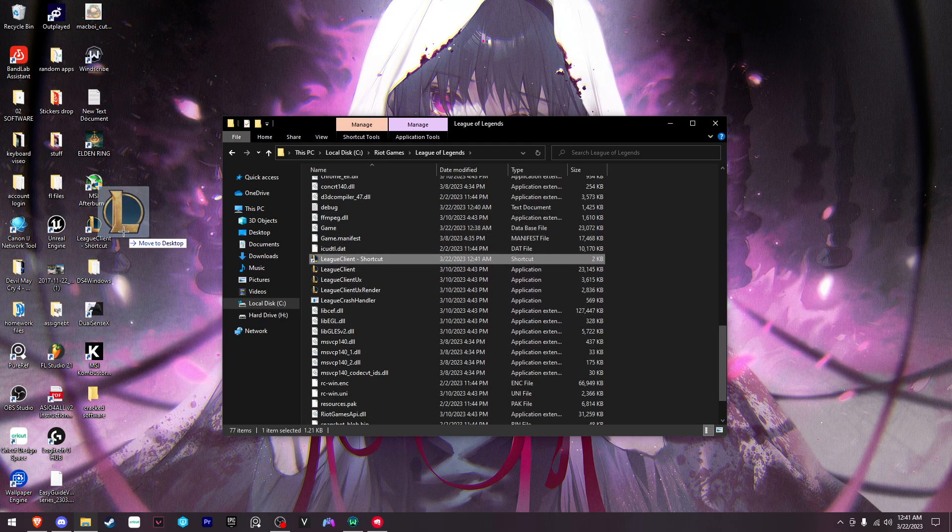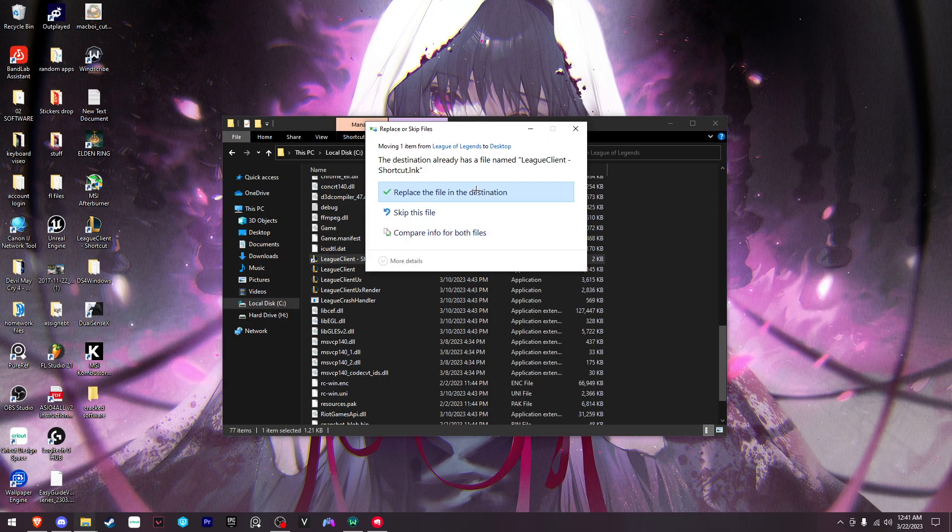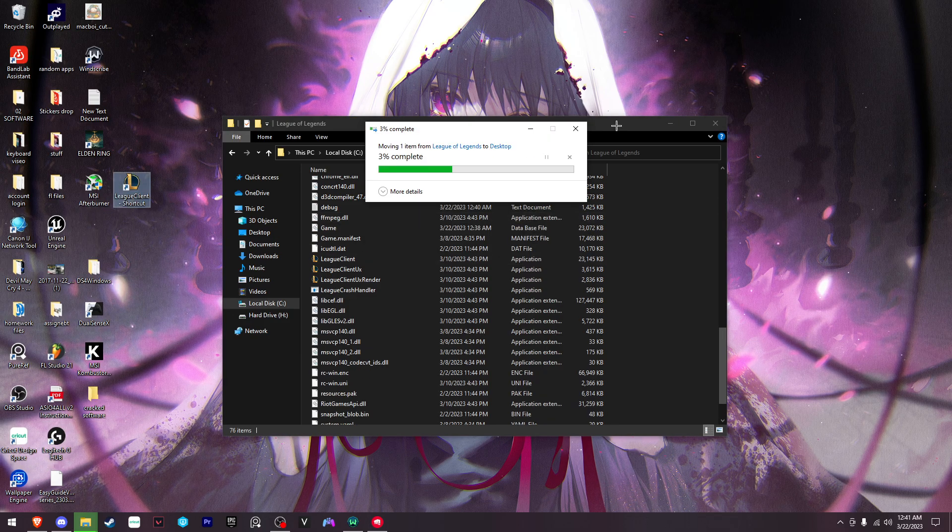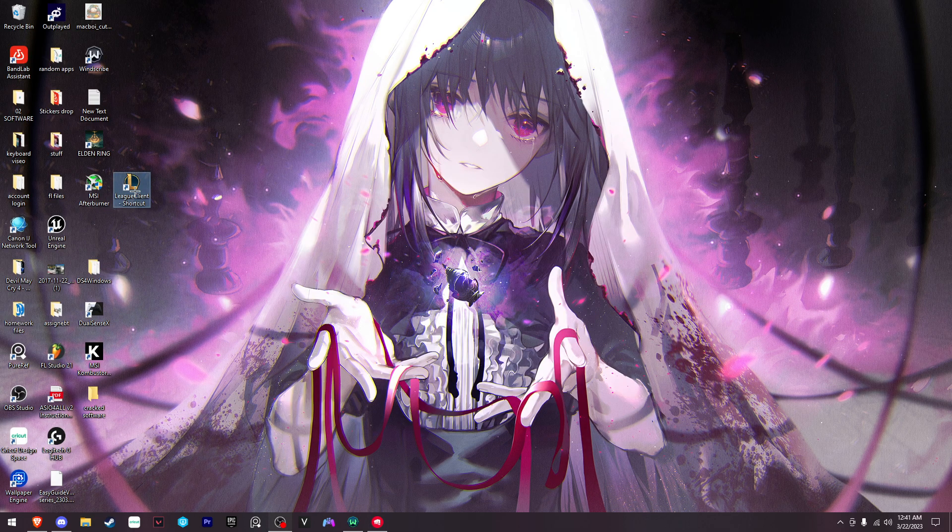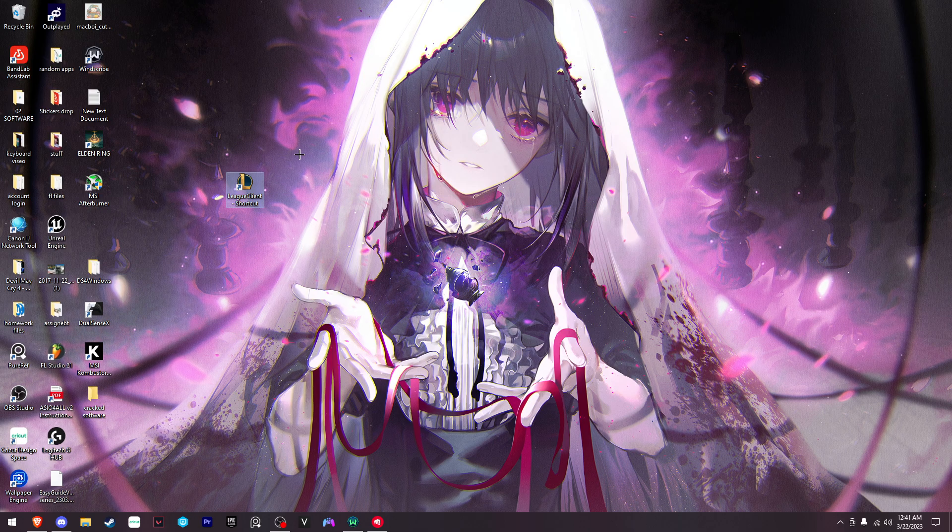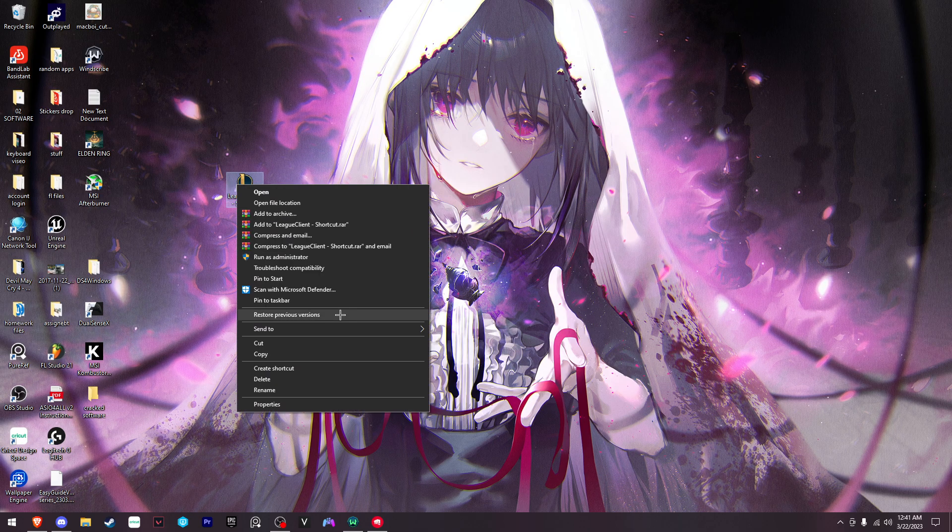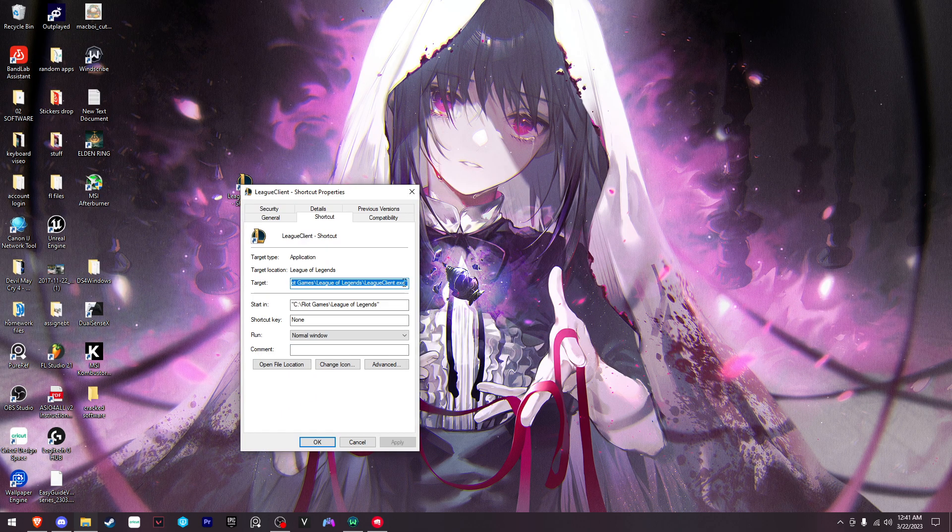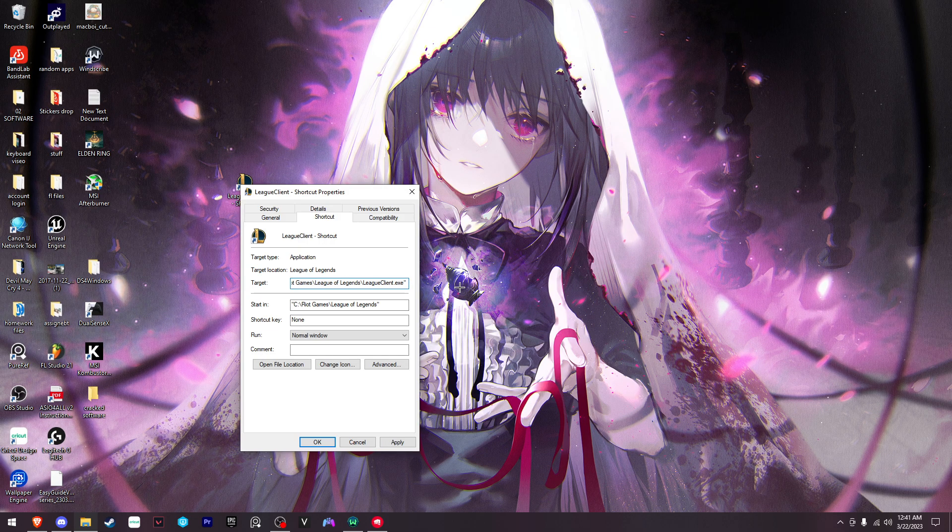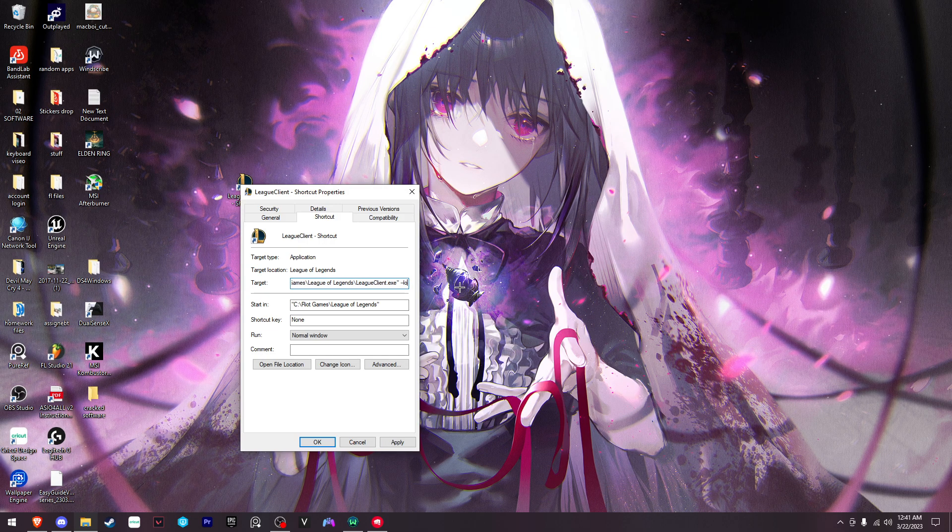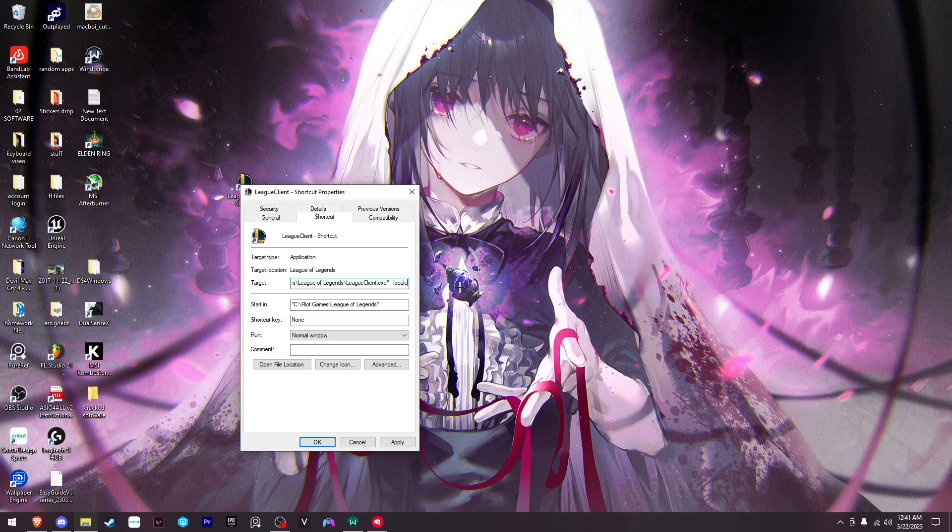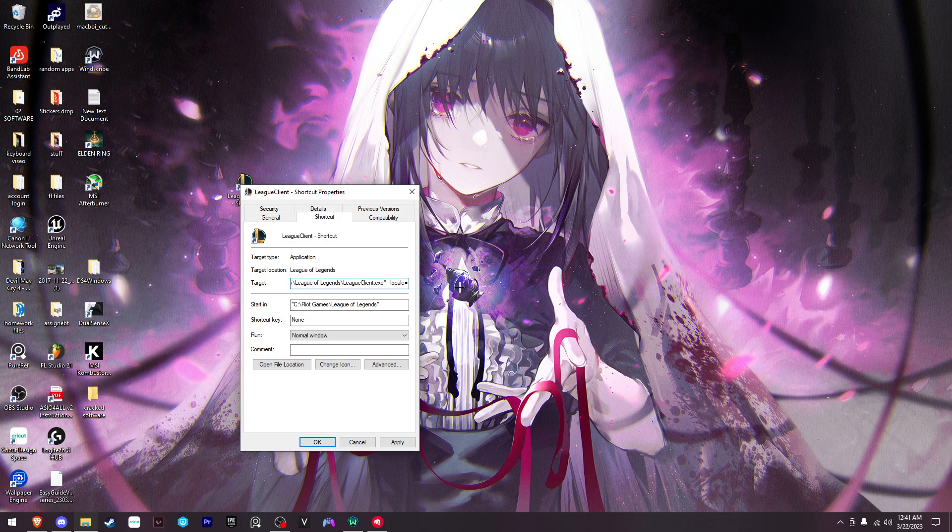This is where you have to pay attention. Right-click the shortcut, go to properties. At the end of the target field, you want to add a space, then two dashes, then locale equals.